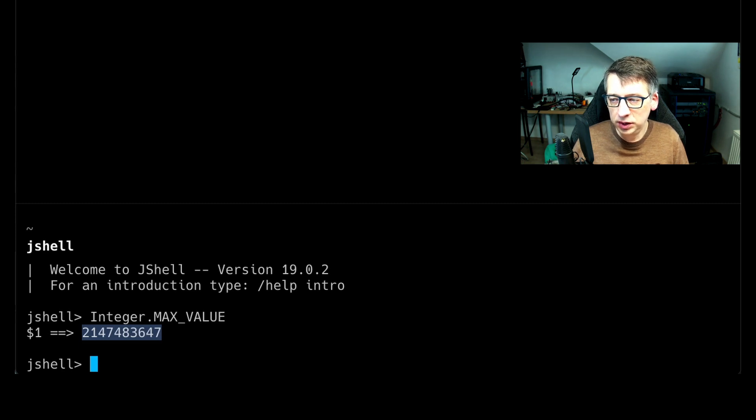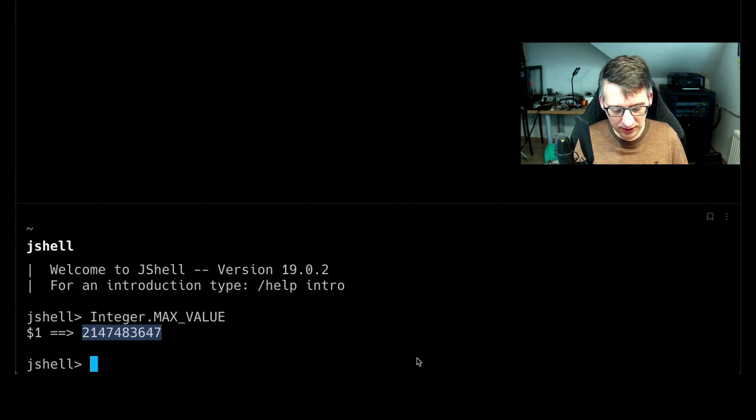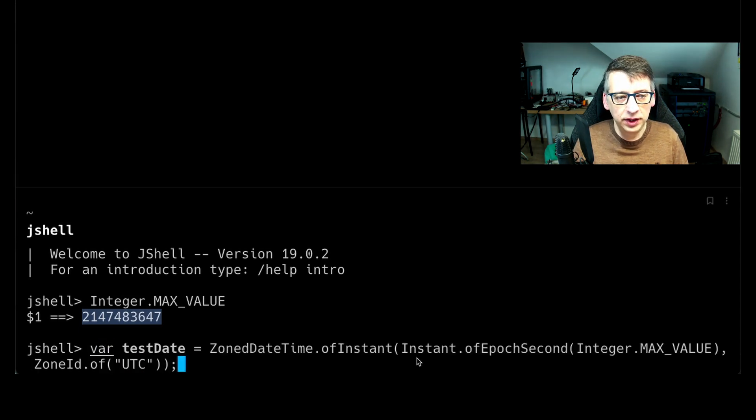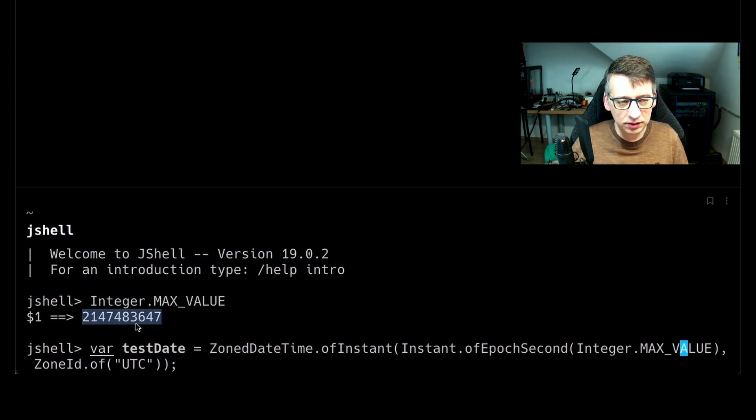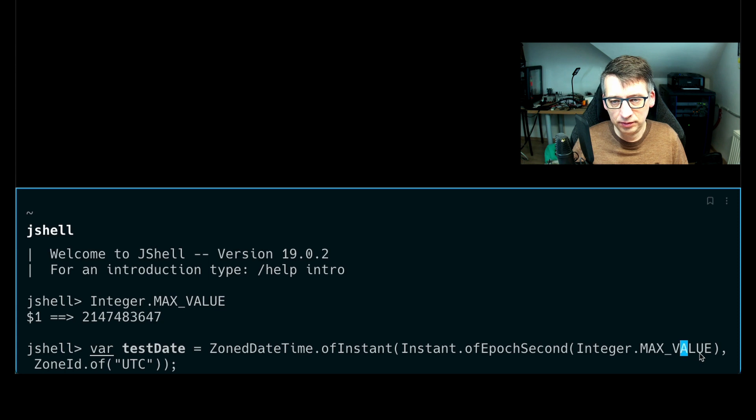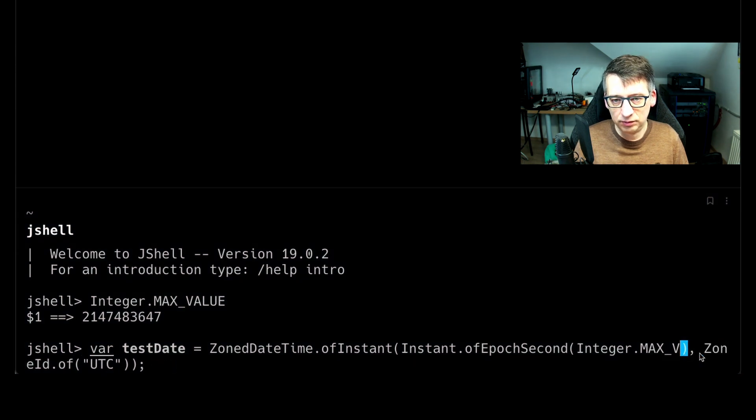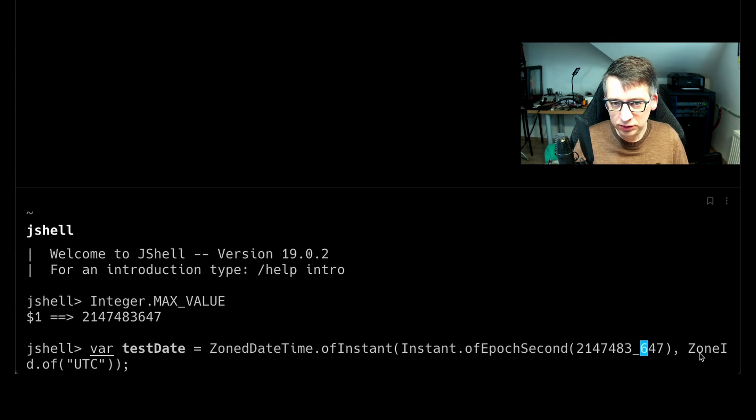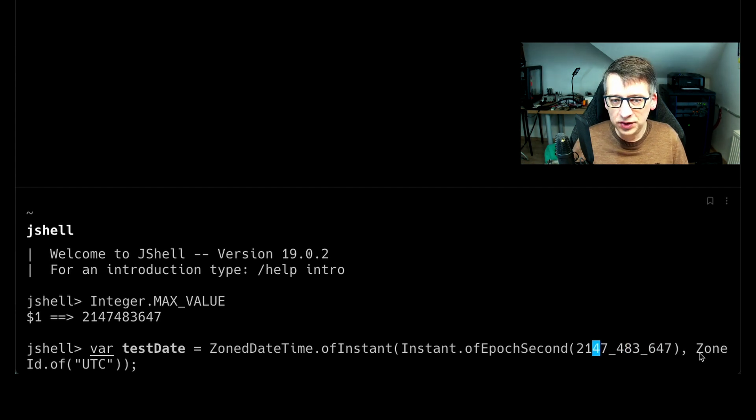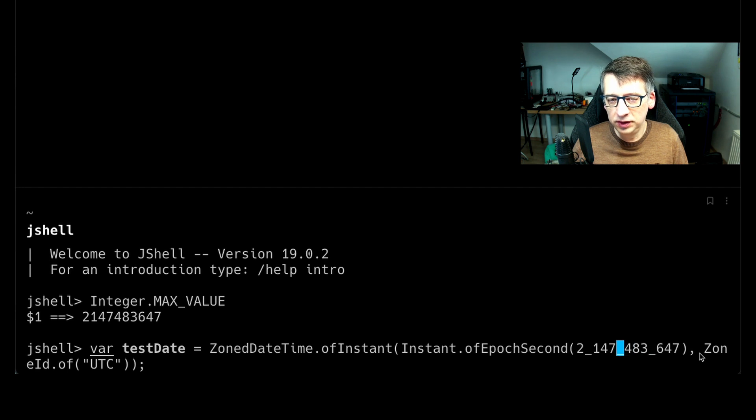Now let me copy a little piece of code here. So we define a test date and we want to use this integer value here. So I could use integer max value just to show you that we are using the same number here. And in Java, you can separate big numbers with an underscore, which makes it easier to read.